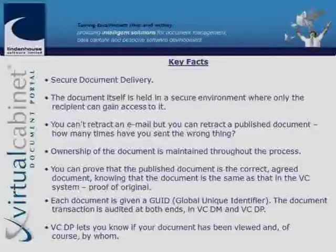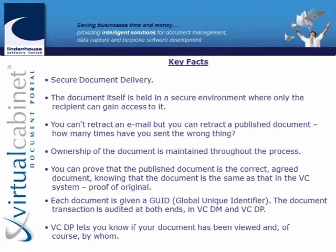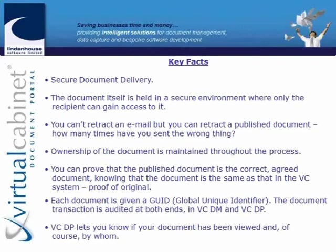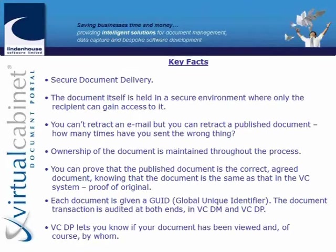What the portal's going to do for you is completely secure document delivery. It will be illegal to email sensitive information within the next six months, a year, 18 months, who knows, but it started in the States so it's not going to be long coming. The document's held in a secure environment where only the recipient can gain access to it.